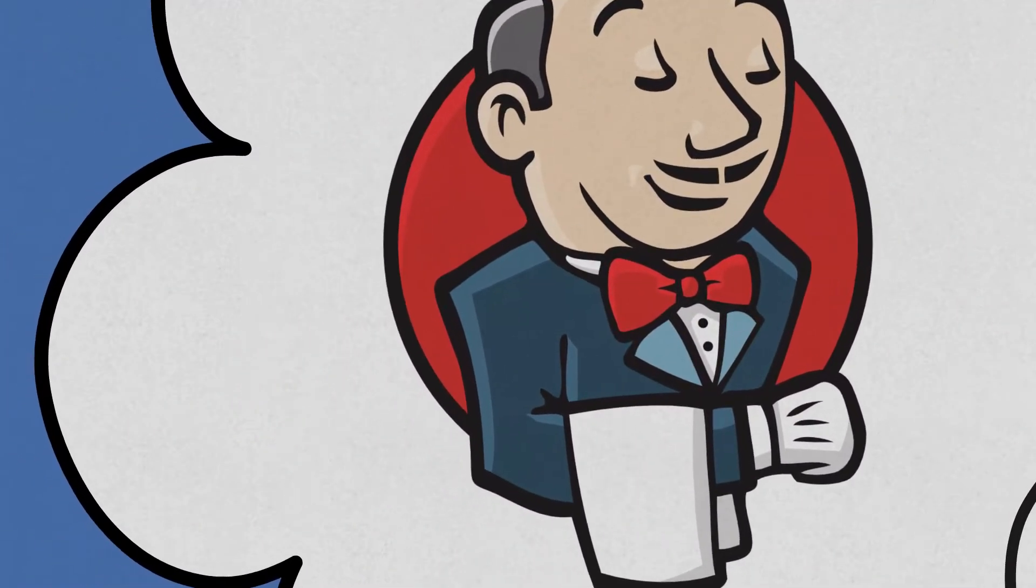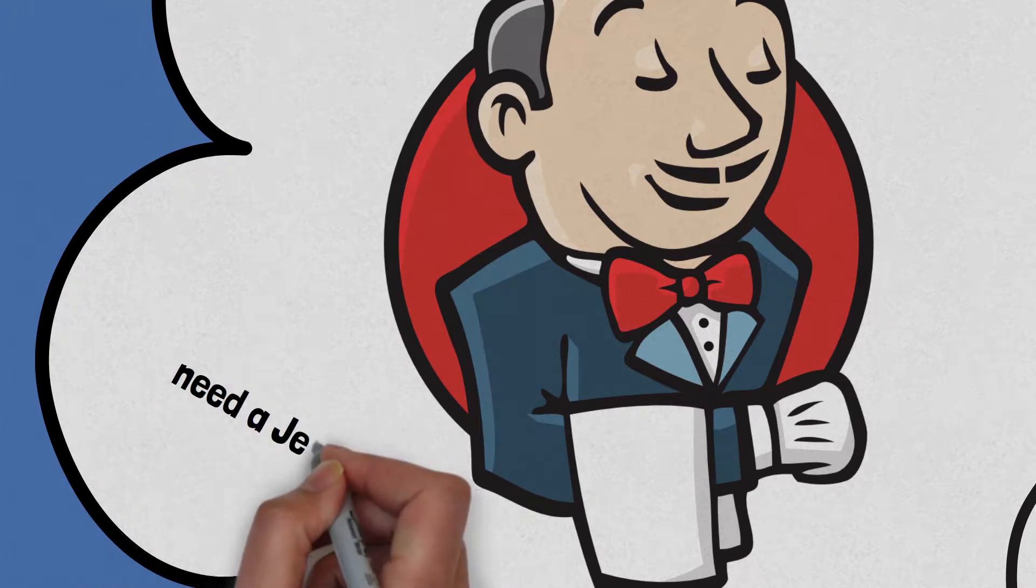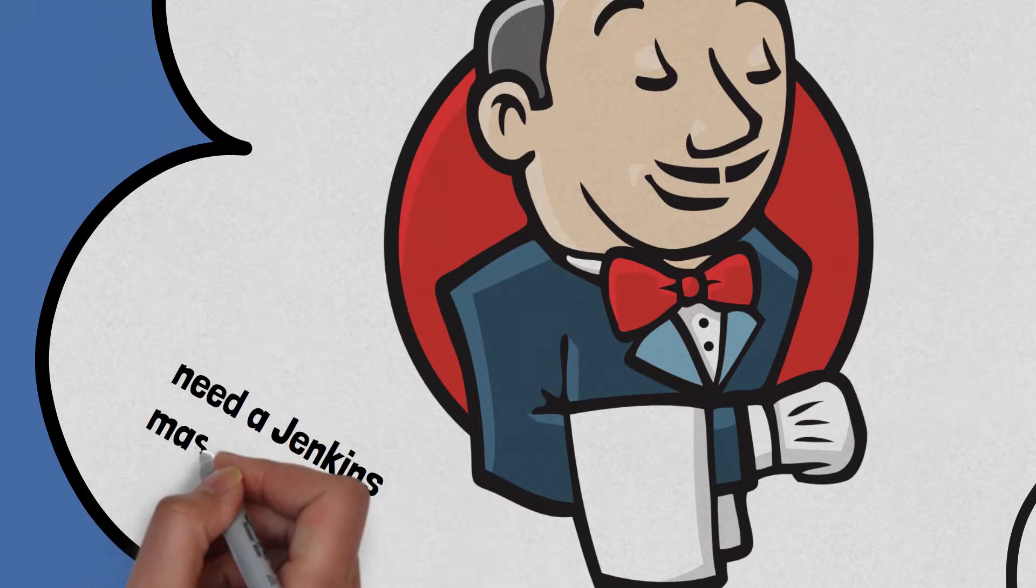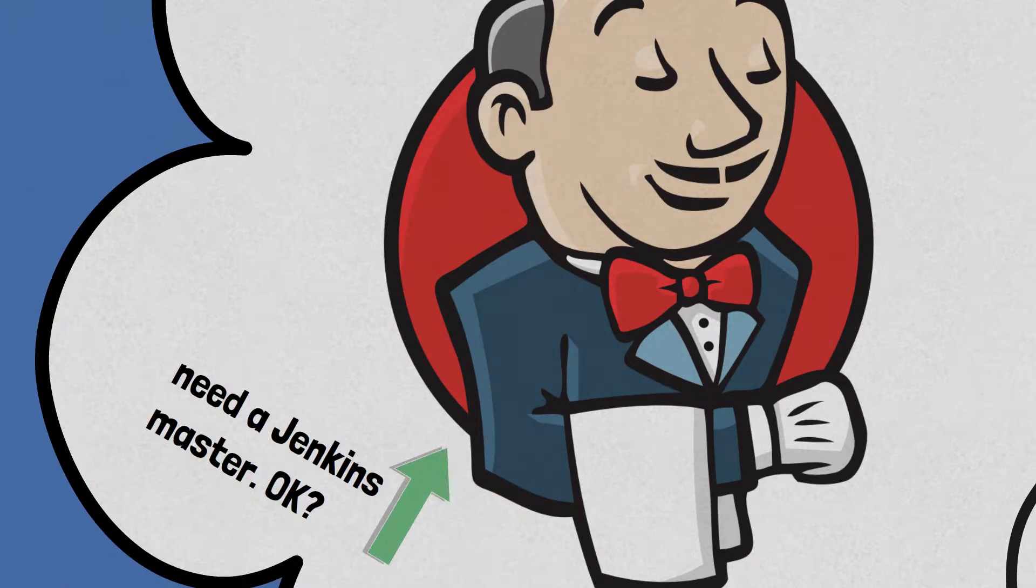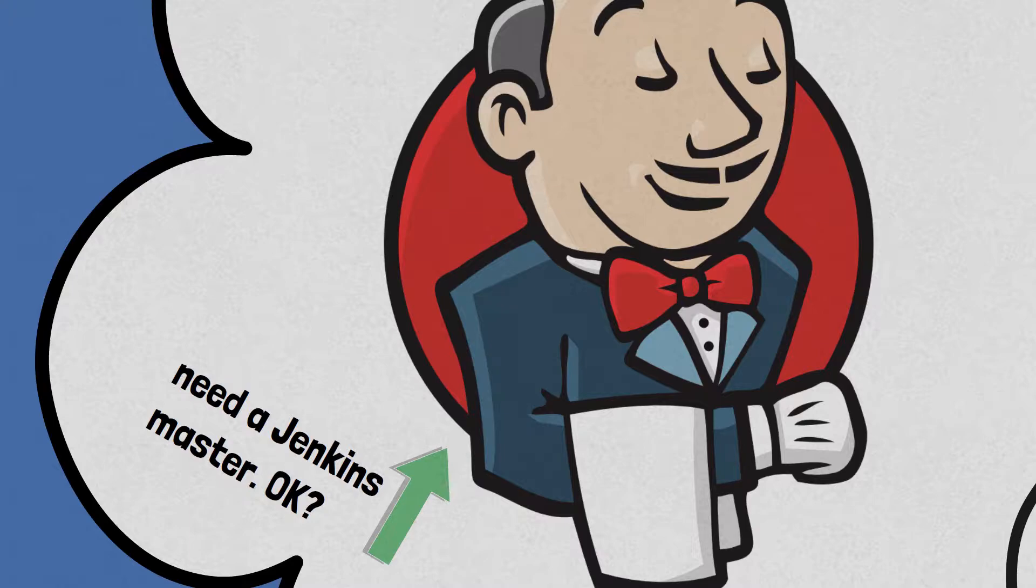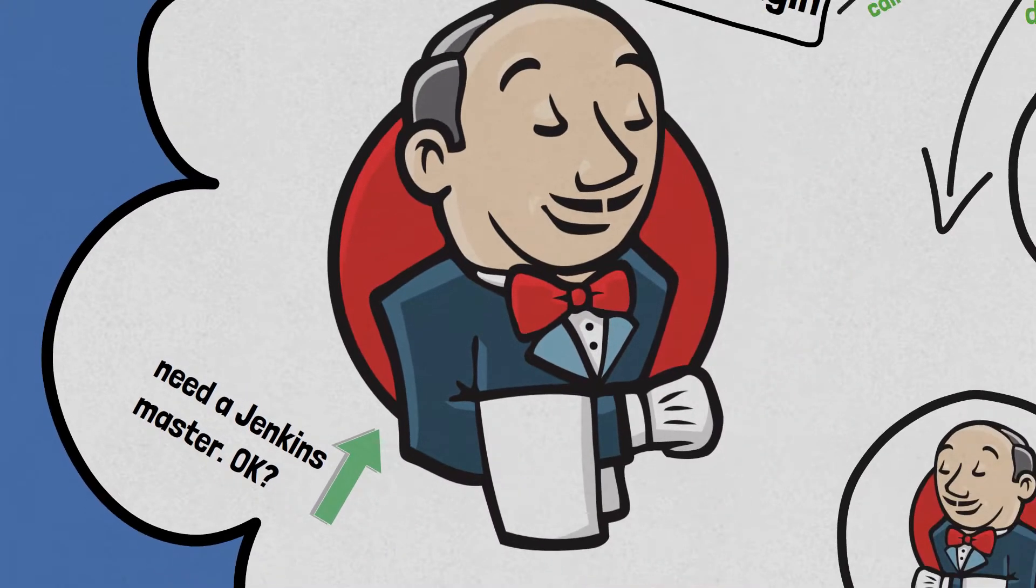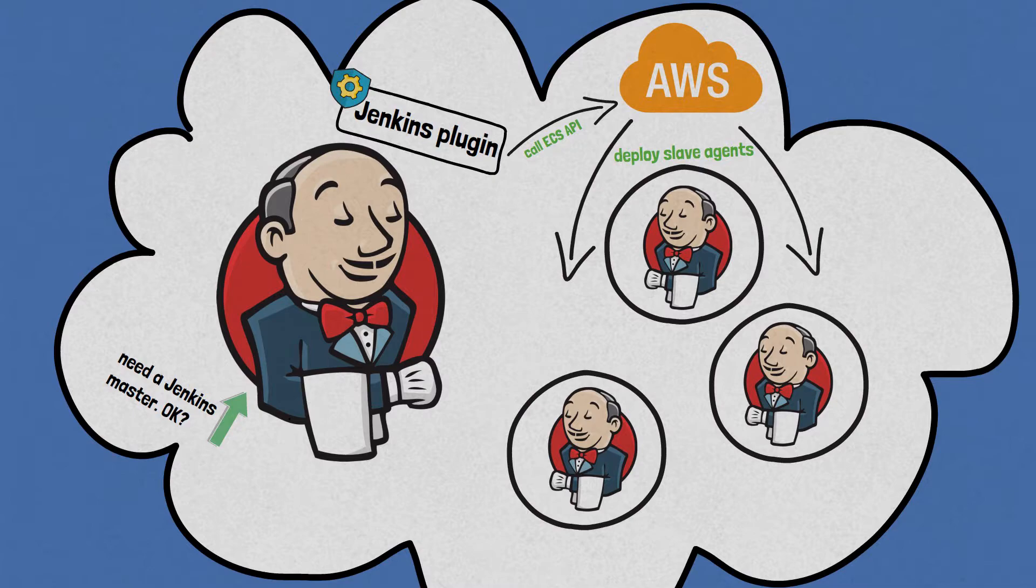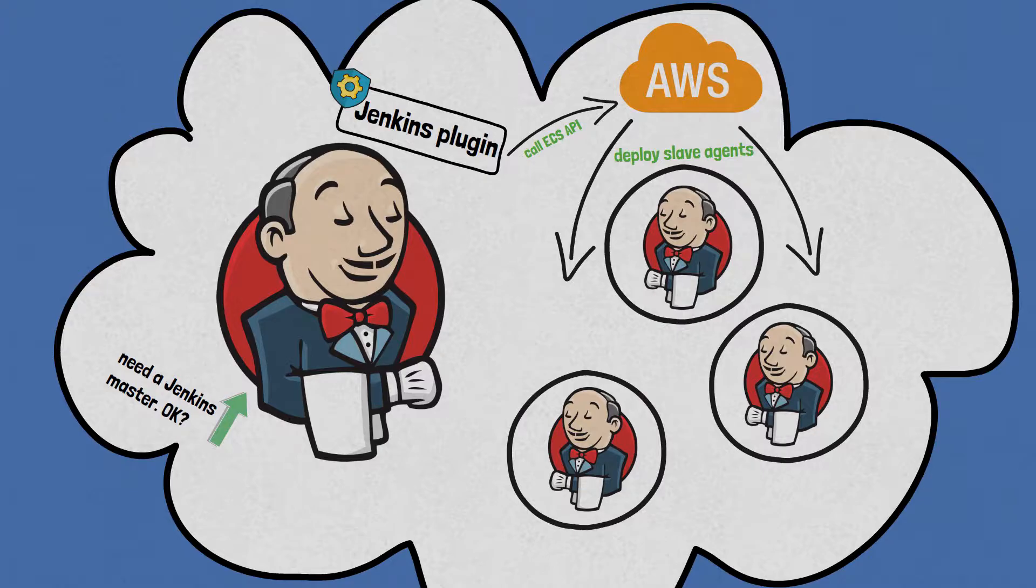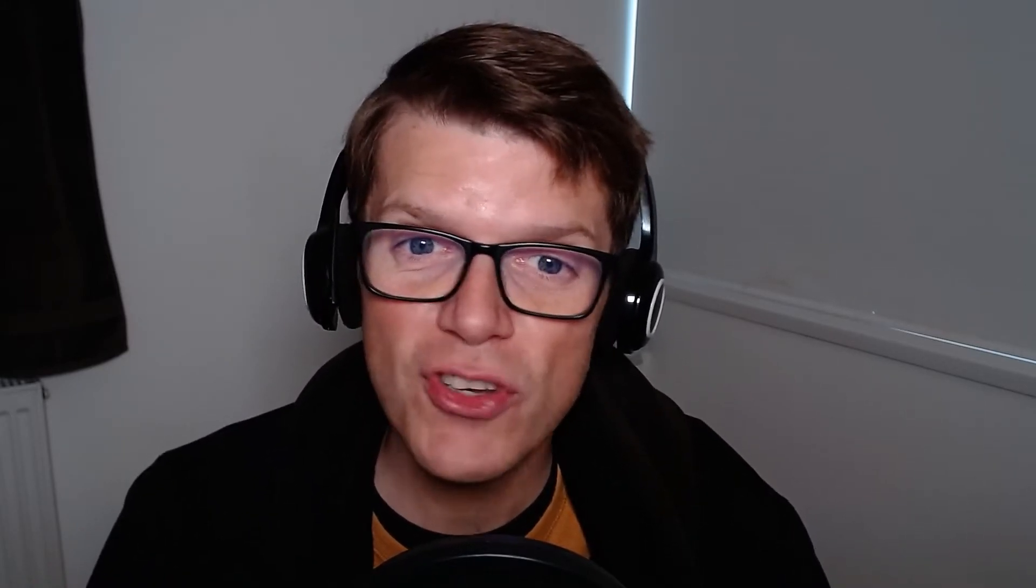Now I'm going to make an assumption here and that's that you already have a Jenkins master running somewhere. Sound fair? It doesn't need to be in ECS or even AWS, but it does need to have internet access to reach out to call the AWS APIs and it does need to allow inbound calls from the Jenkins slave agents so that they can find out from their master what jobs they need to run. If you're not at this stage yet, then don't worry because I've got a video here about exactly how to set up your own production ready Jenkins master. Go watch it now!